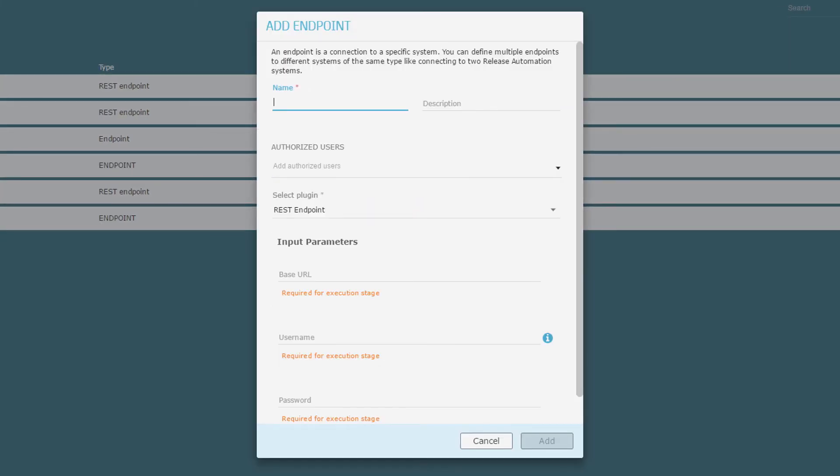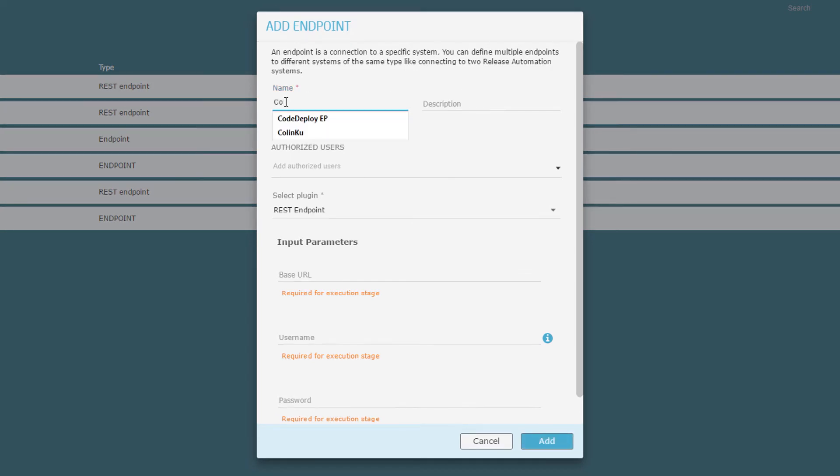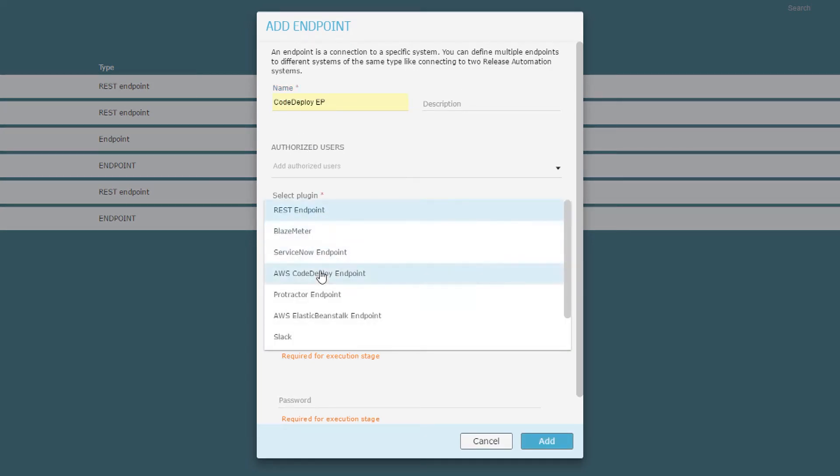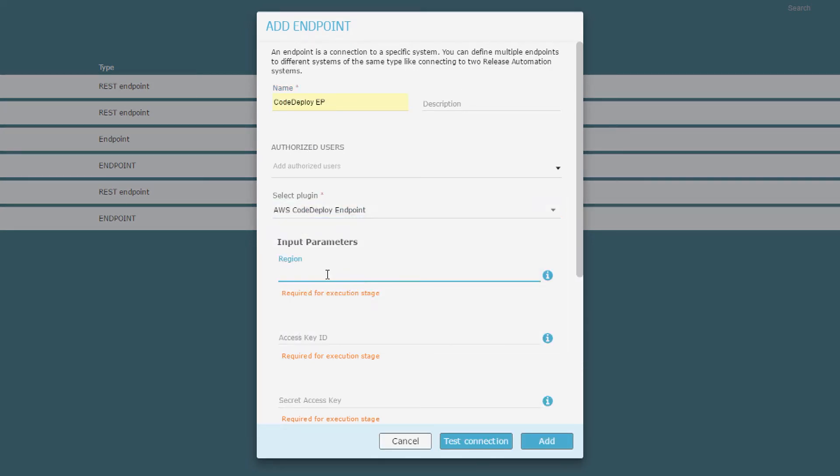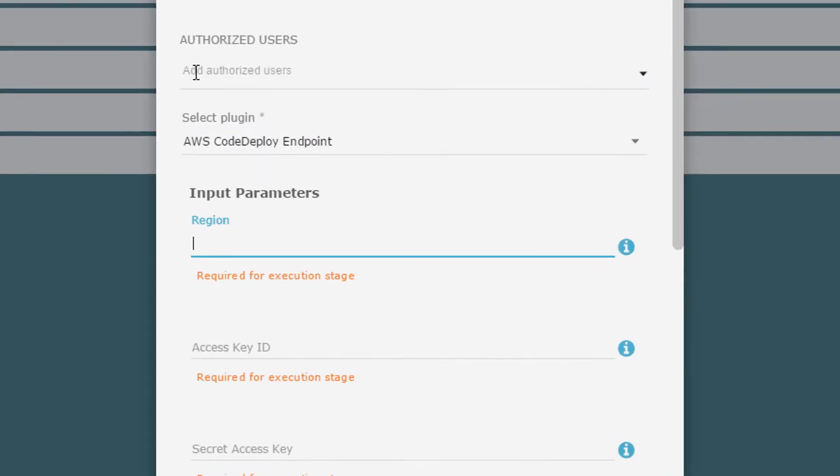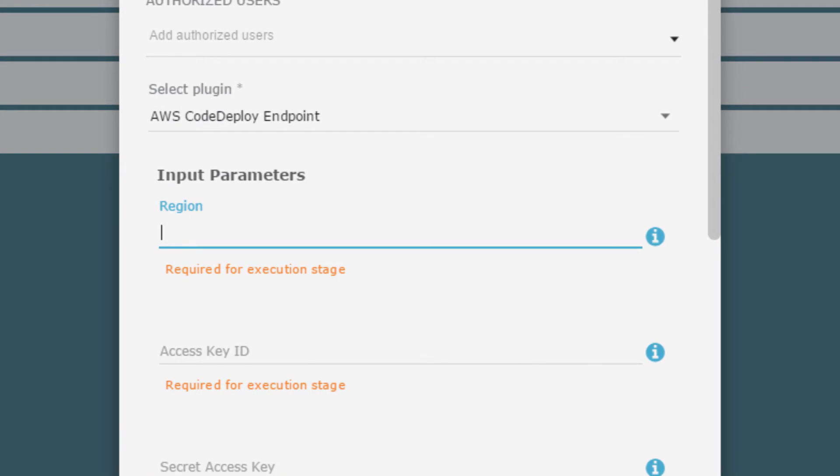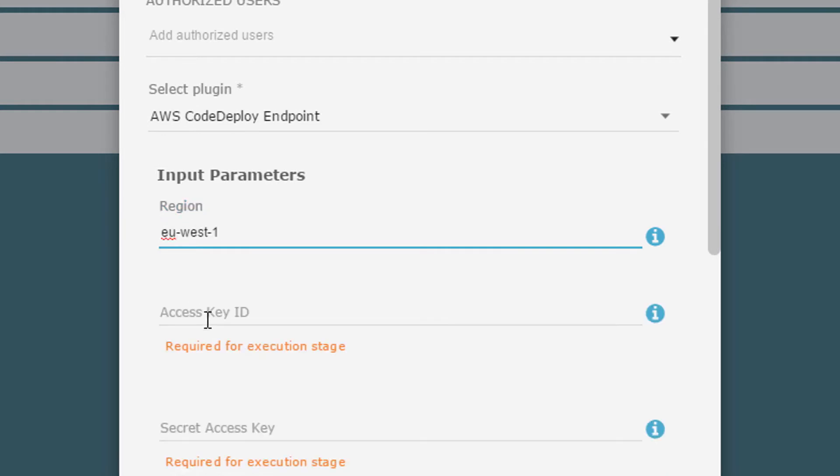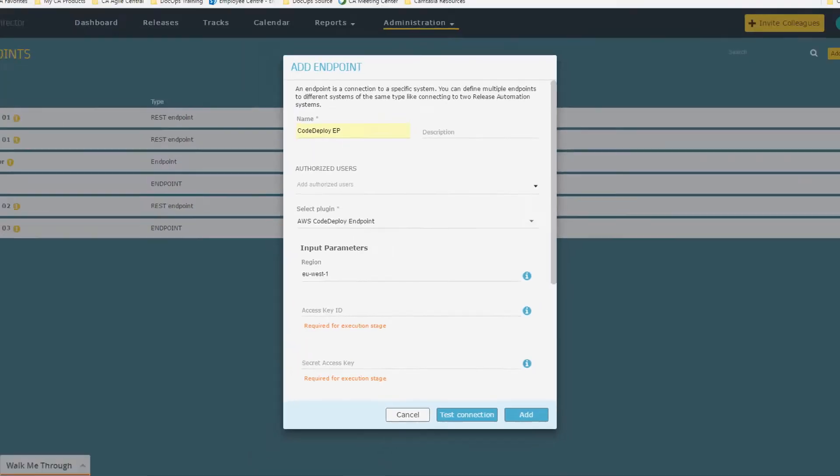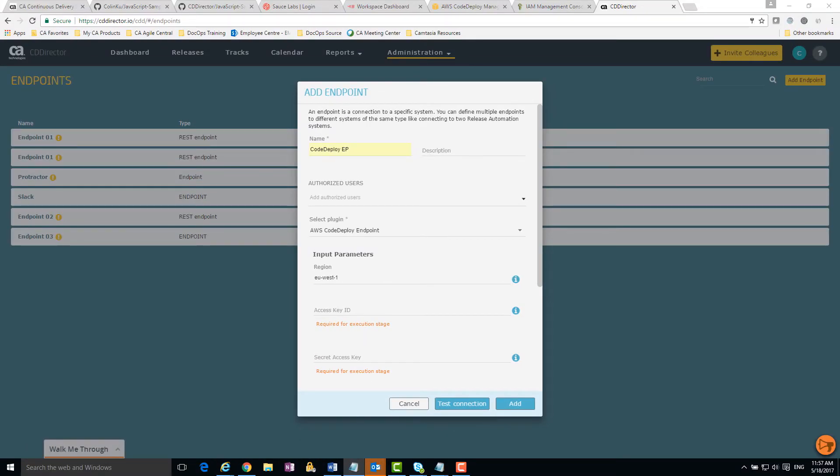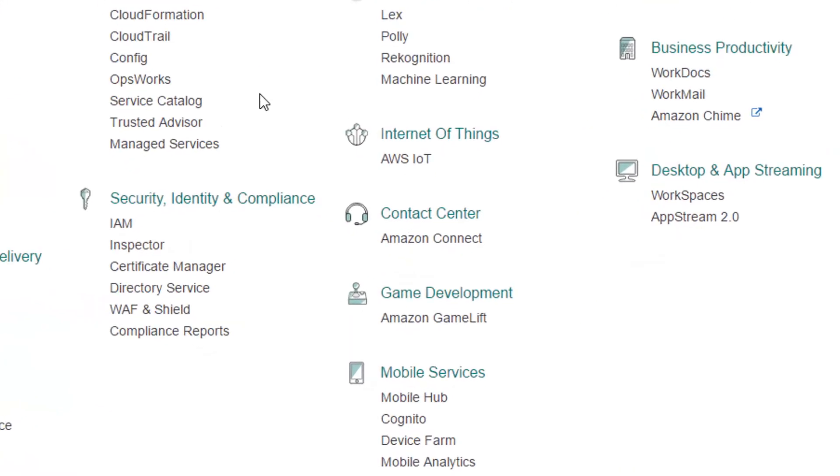Let's give our endpoint a name. I enter the region where my AWS CodeDeploy is configured. I enter my access key ID and secret access key. This key has limited permissions. You can find the access key under the IAM area in AWS.